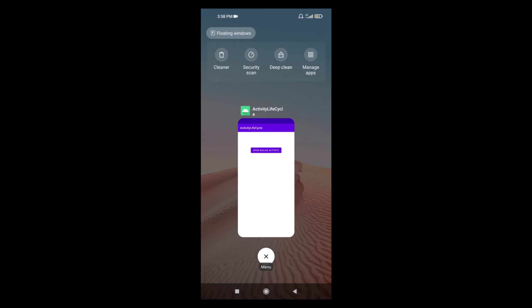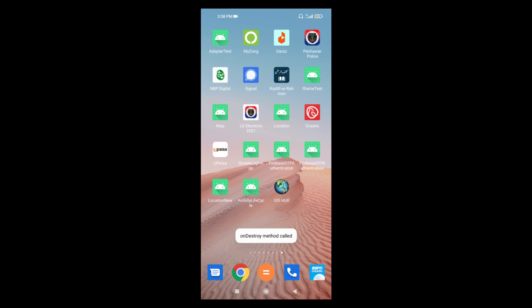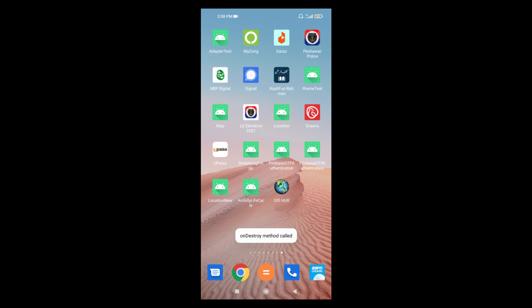If I remove the activity from the recents, it will be destroyed and onDestroy method will be called. You can see onDestroy method was called, which means the activity has been destroyed and it's no longer in the memory.